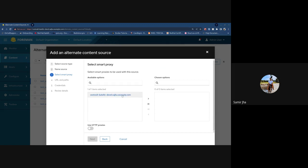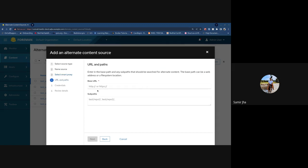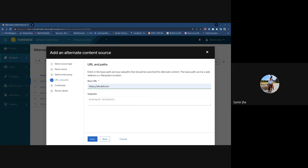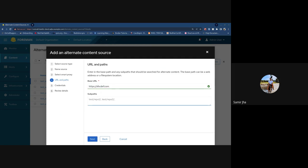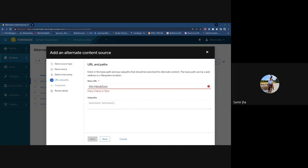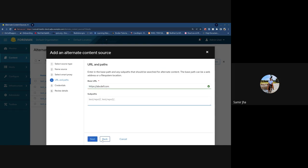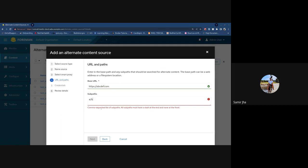For a custom ACS, the validation is around the base URL. If the URL is valid it will turn green, but if you enter something incorrect it will tell you what formats are allowed. The Next button and the next step also become disabled. Similarly for sub paths — if the format is wrong, it notifies you that it should be a comma-separated list with a slash at the end.